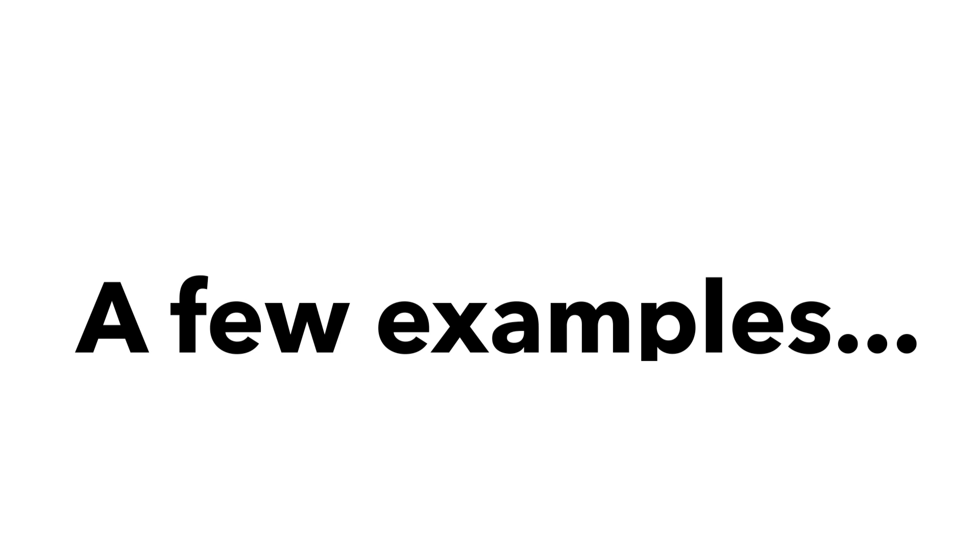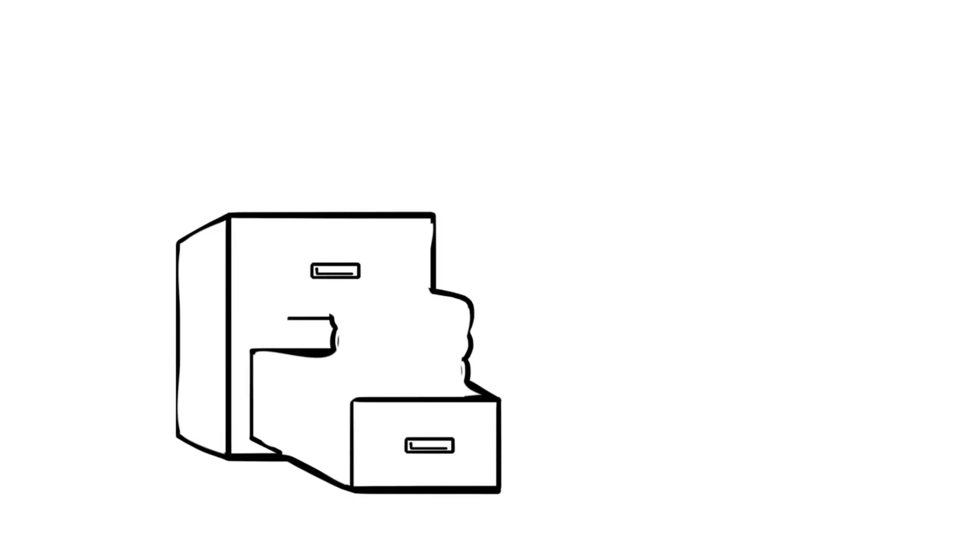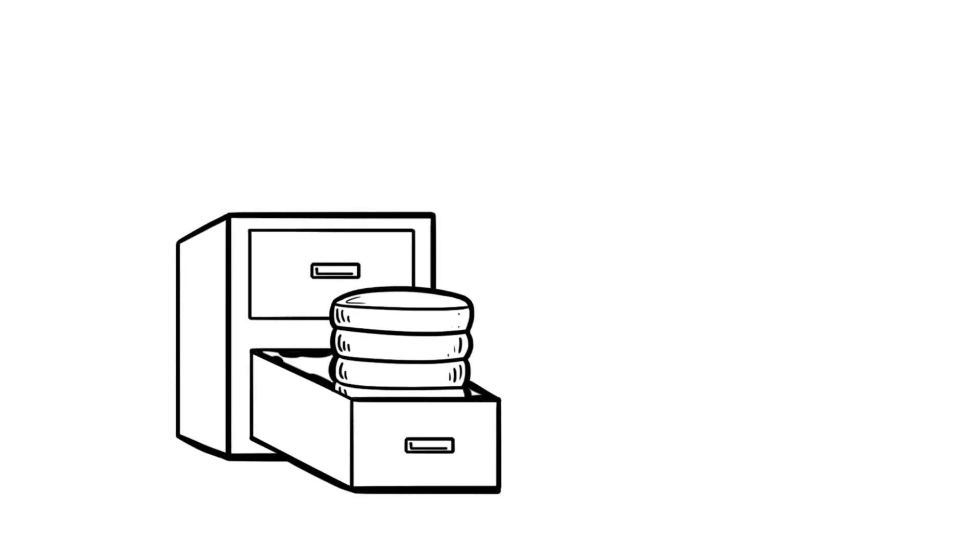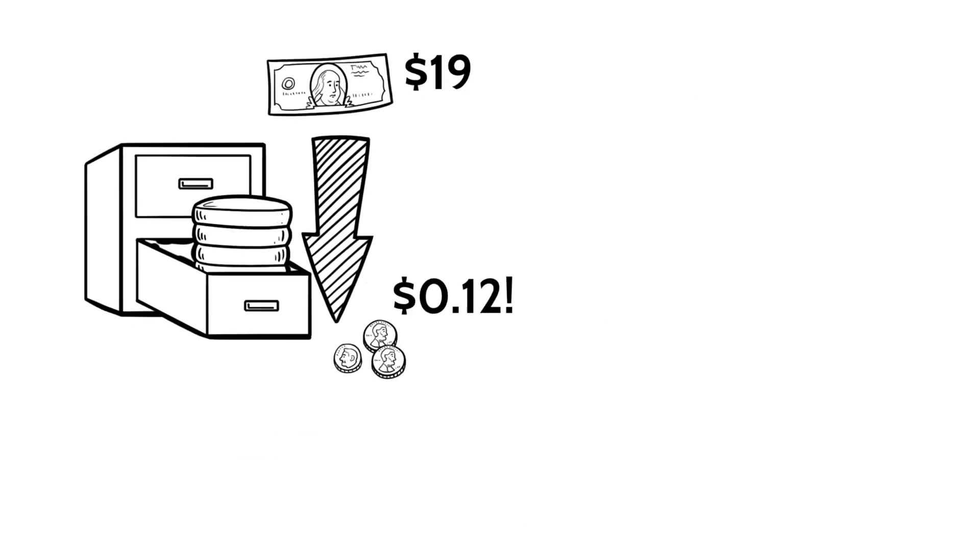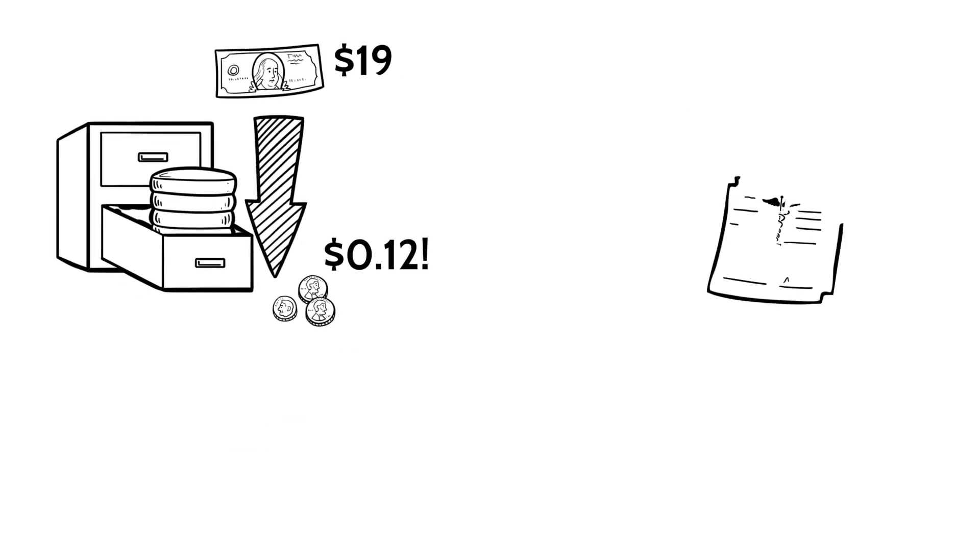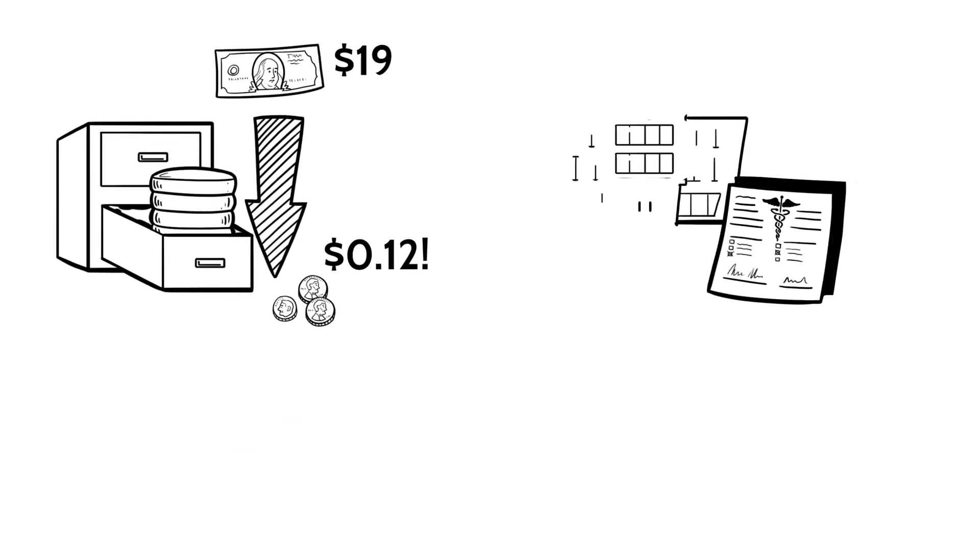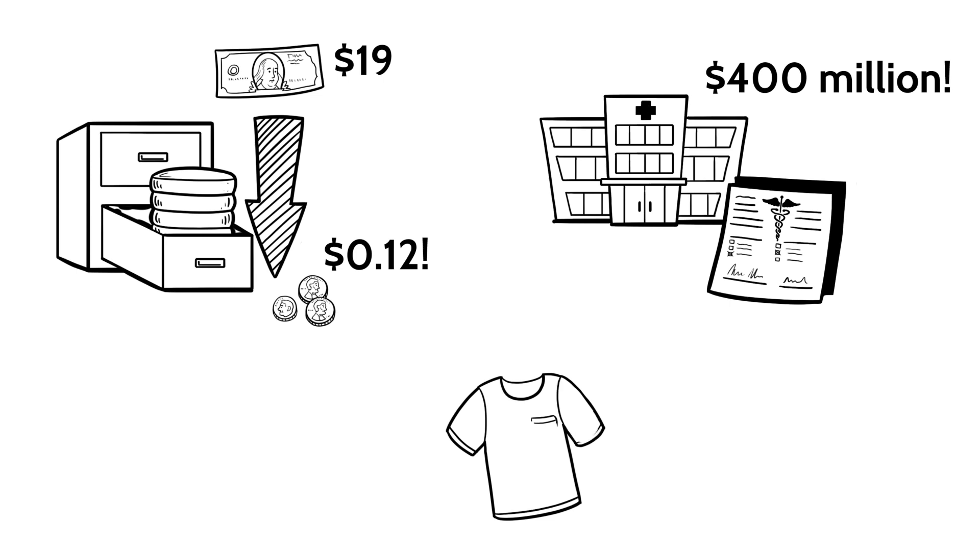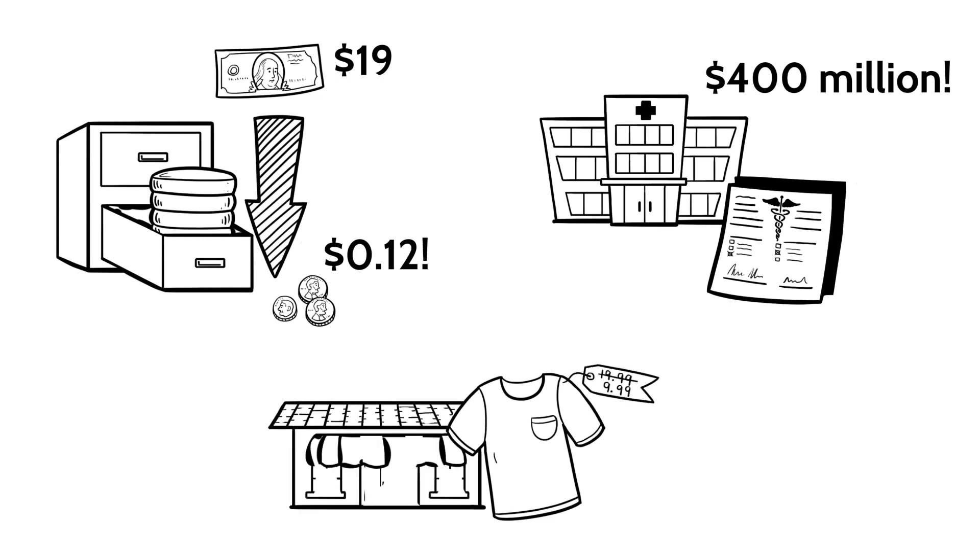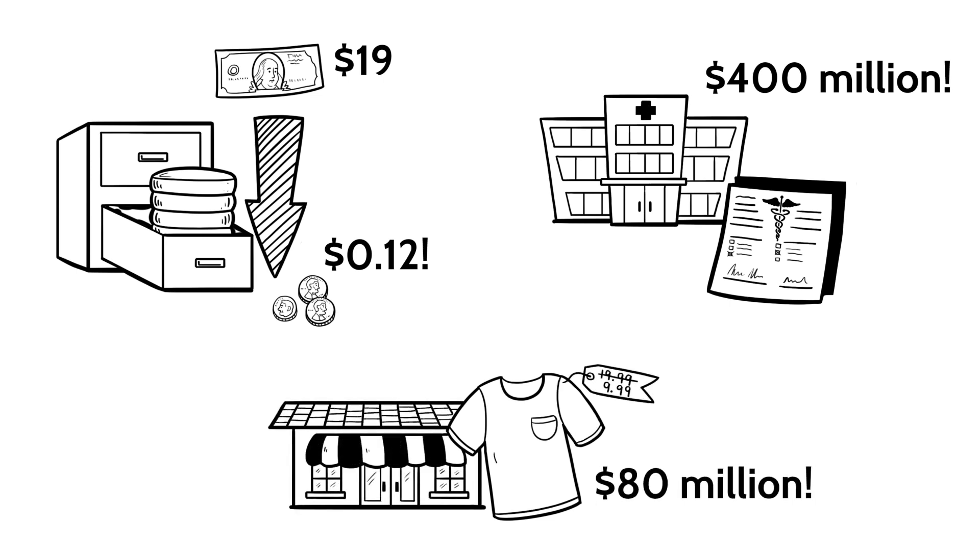Here are some examples of our customers' success. TrueCar reduced storage costs from $19 to $12 cents per gigabyte. A health insurance company recouped more than $400 million in government reimbursements by identifying miscoded healthcare claims. A retailer optimized its competitive pricing and earned $80 million in incremental revenue.